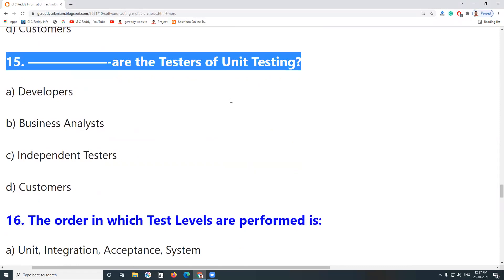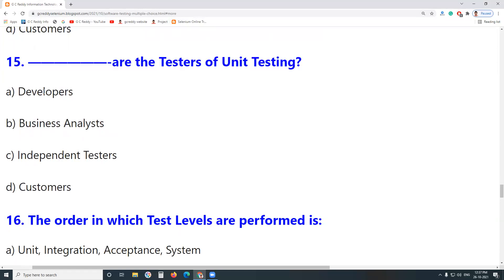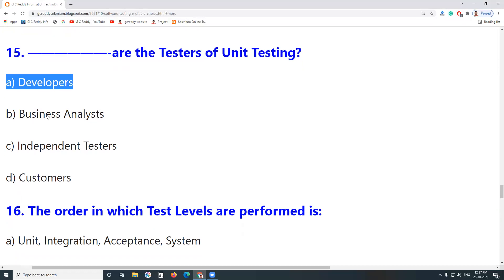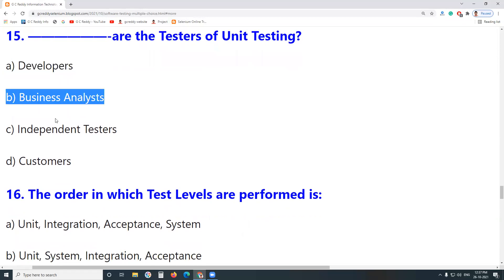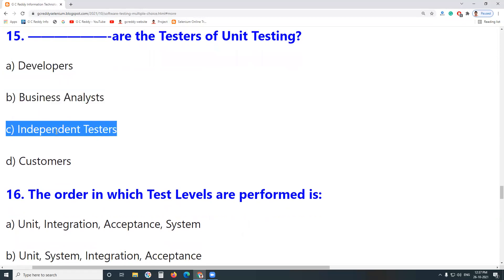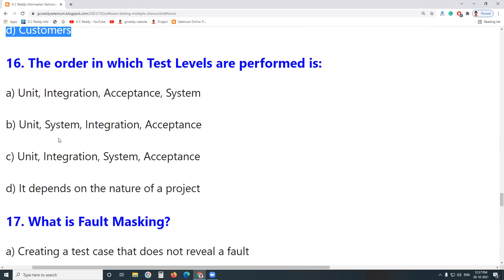Next question: Who are the testers of Unit Testing? Developers — yes, developers conduct Unit Testing. Business Analysts? No. Independent Testers? No. Customers? No.